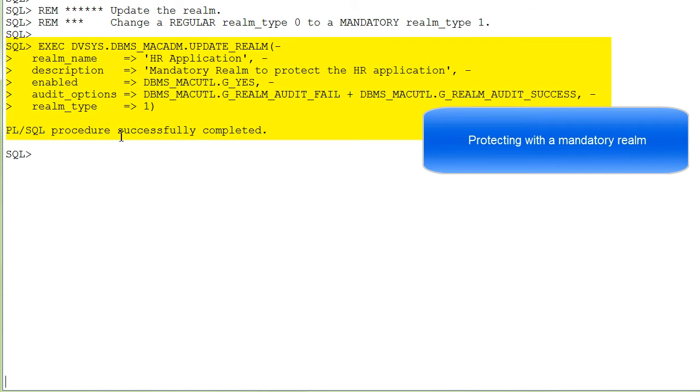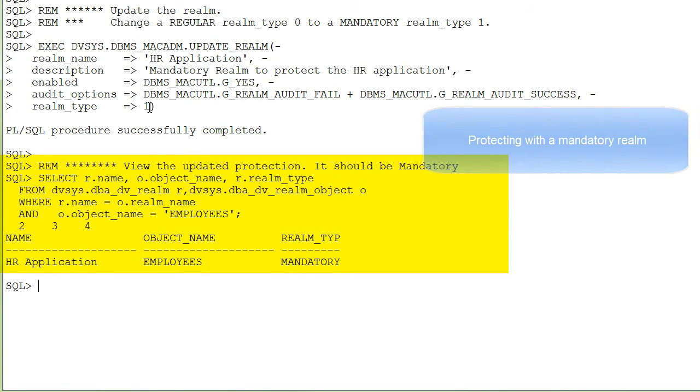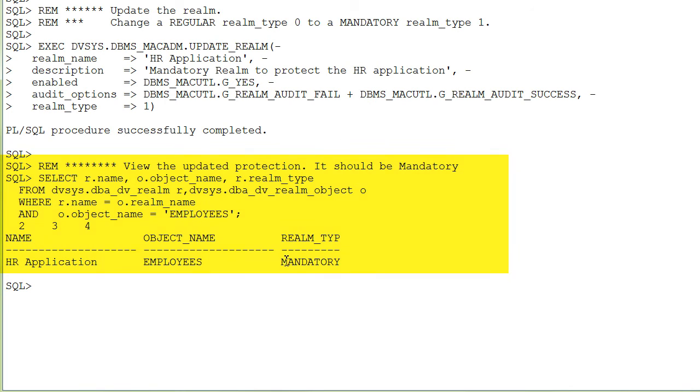Next, I change the Realm. I make it mandatory. That means I change the Realm type to 1. I execute the query again against the DVSys views, and you see that the Realm type is indeed mandatory.